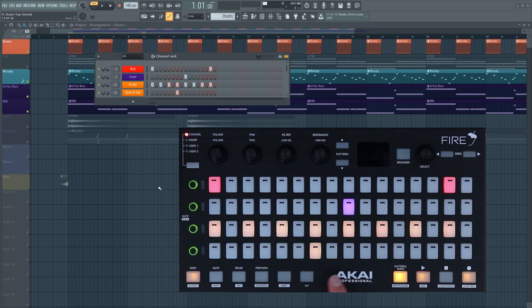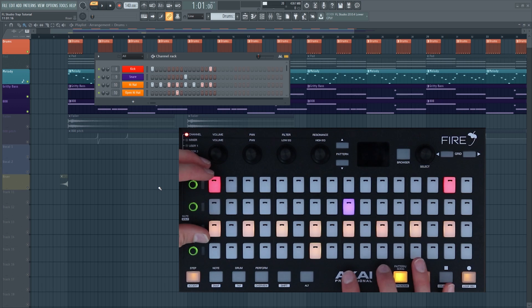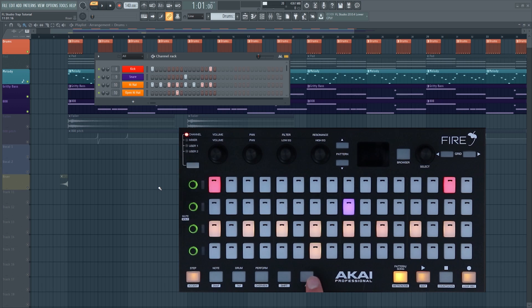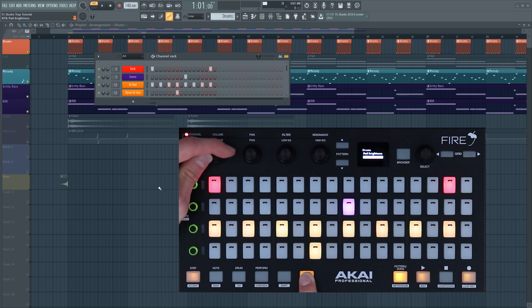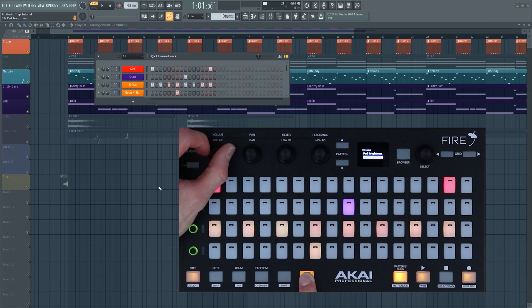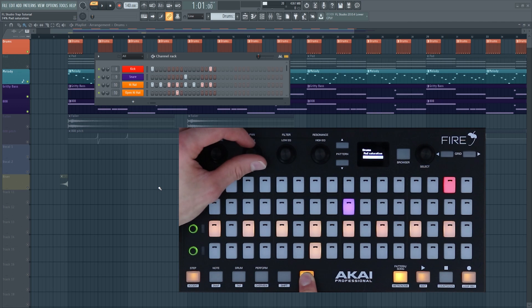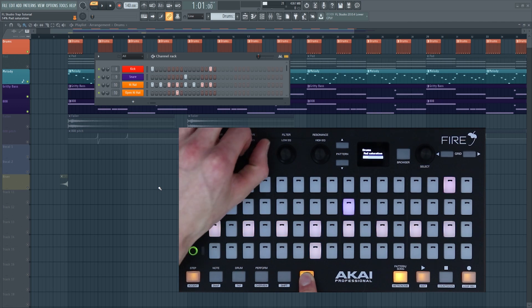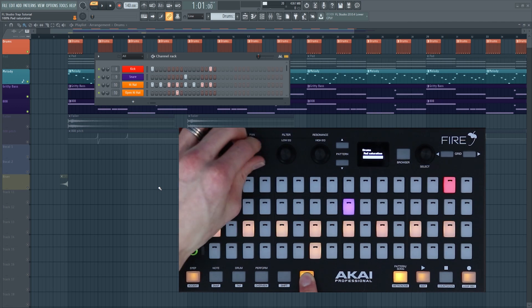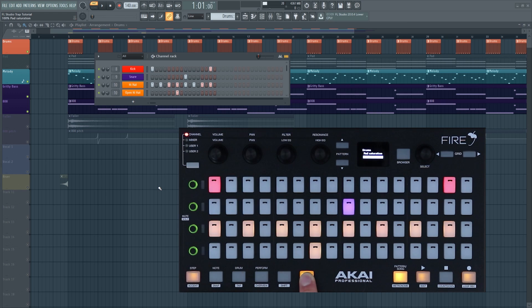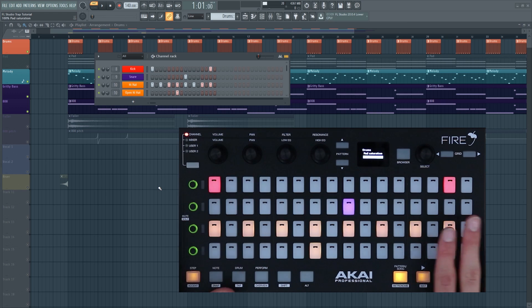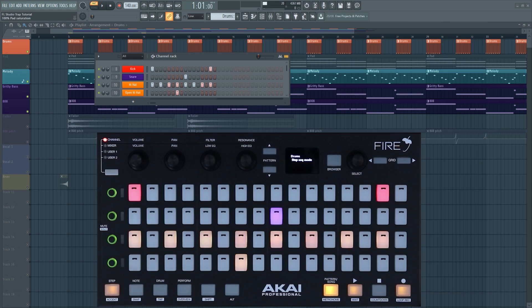Before we go any further I'd just like to say you can adjust the brightness and contrast of the pads. If you press alt and adjust the volume parameter you can make the pads brighter or dimmer, and adjusting the pan changes the saturation of the pads. This is great to make it match your environment, and I have a video linked just here with a lot more tips and tricks like that.